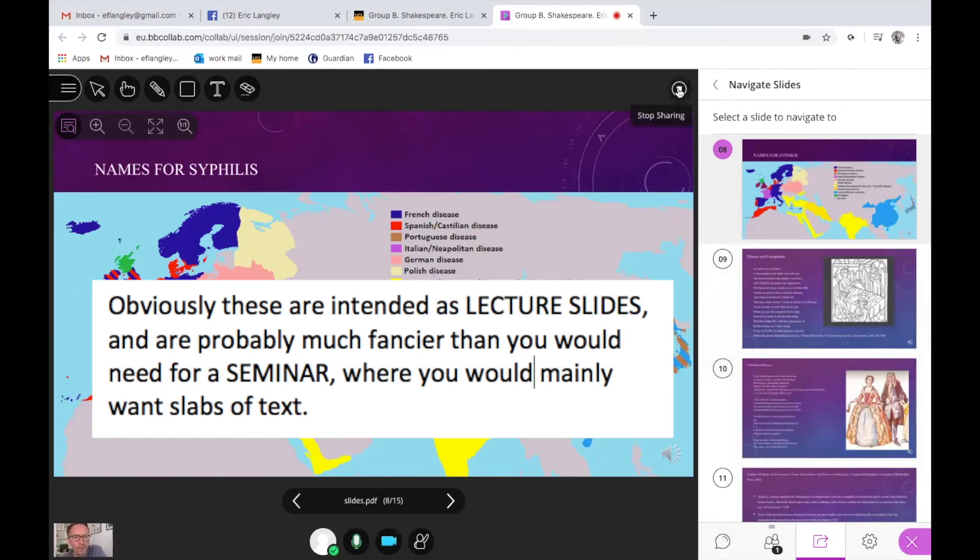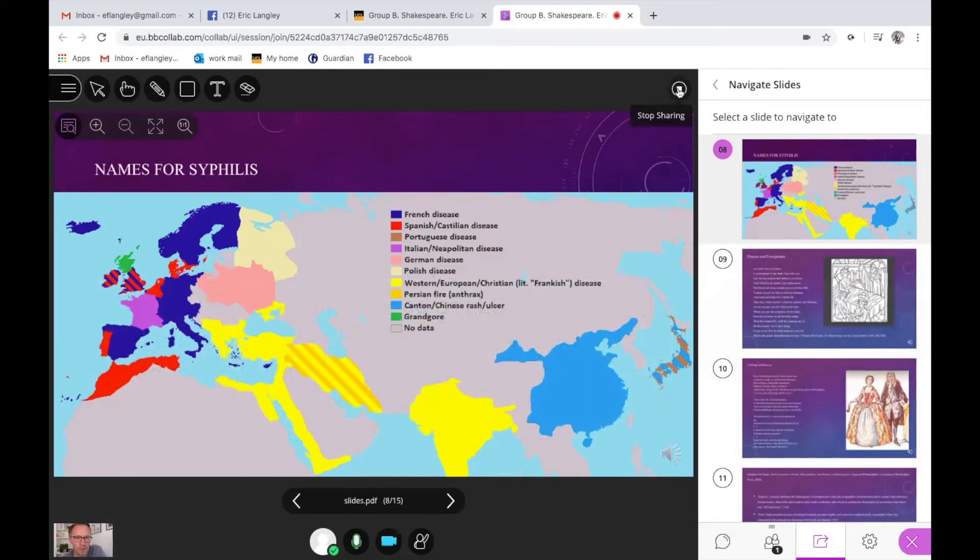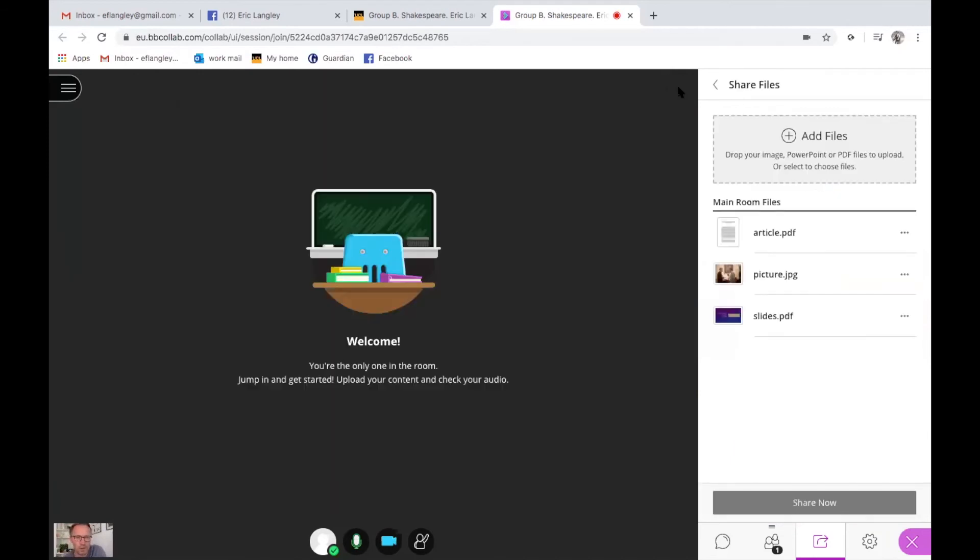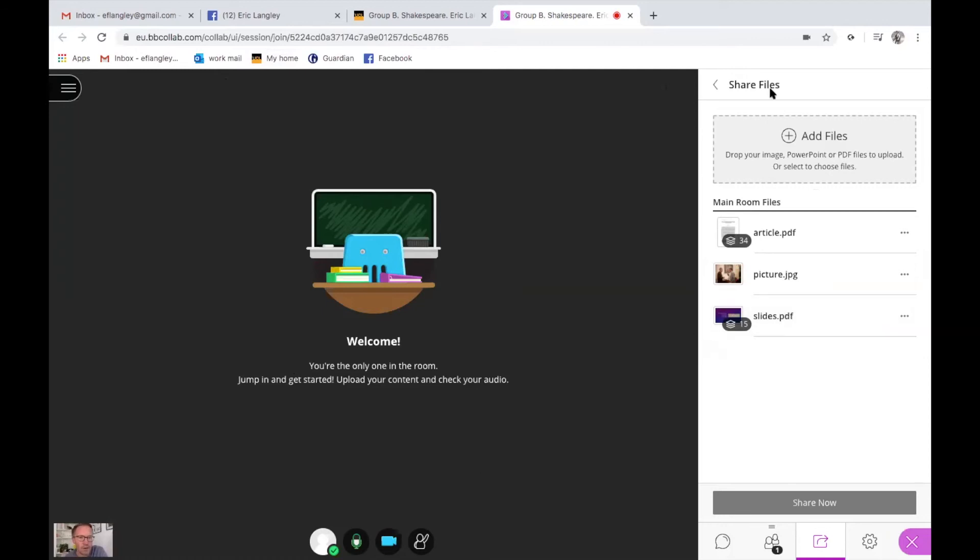And you simply exit stop sharing by pressing on the stop sharing, and you'll return back, and then you're visible again, and your students are visible in this main panel.